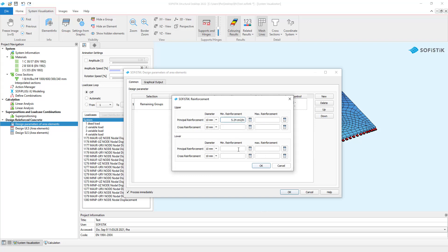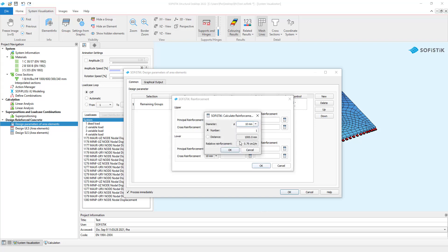I defined the same rule for the upper and lower principal reinforcement to have a diameter 10 every 150 mm.